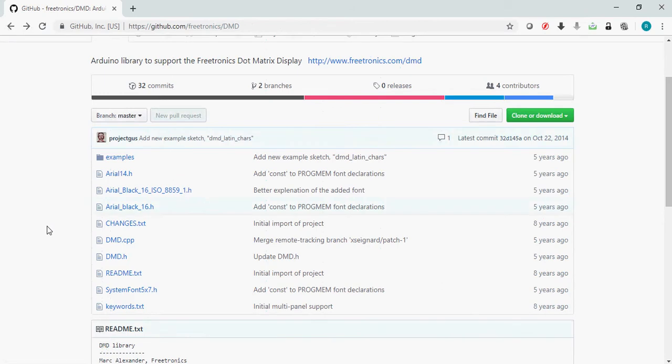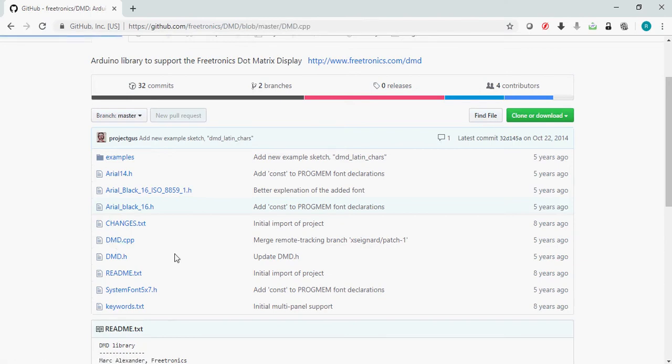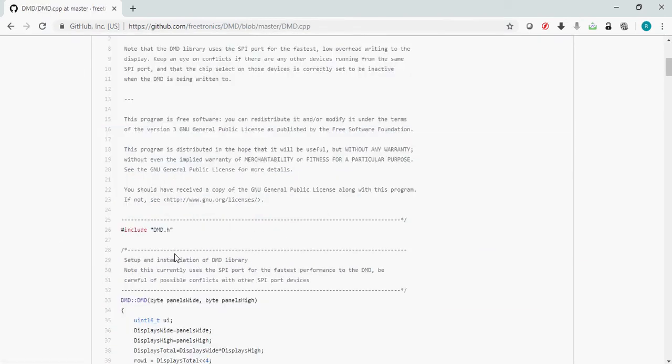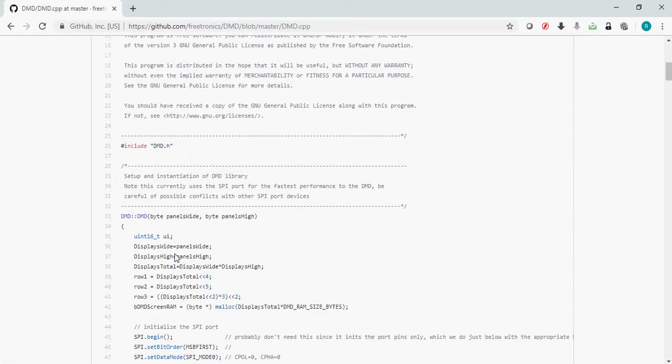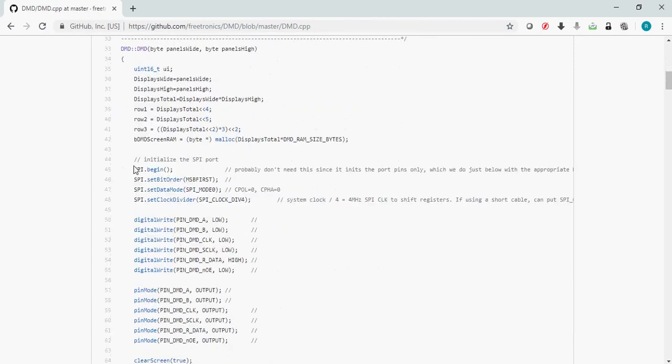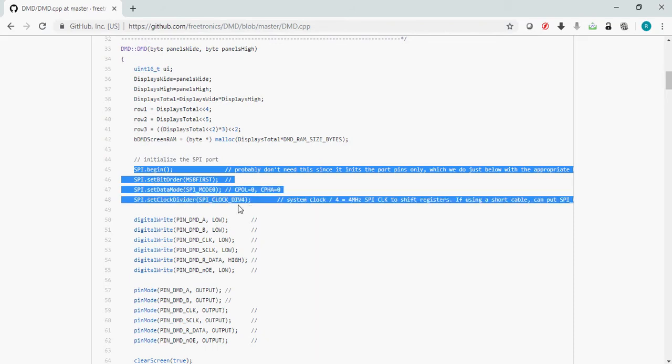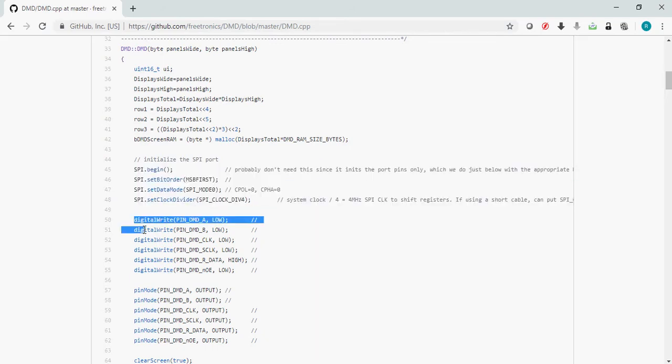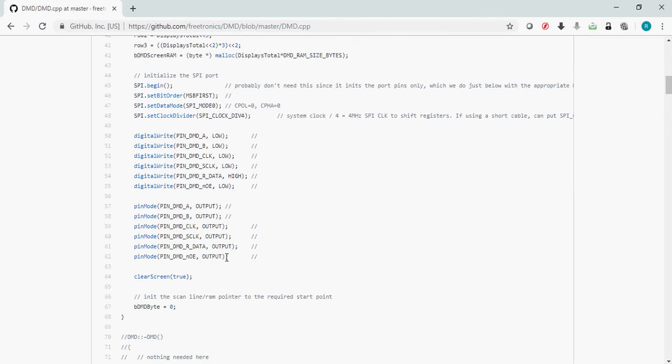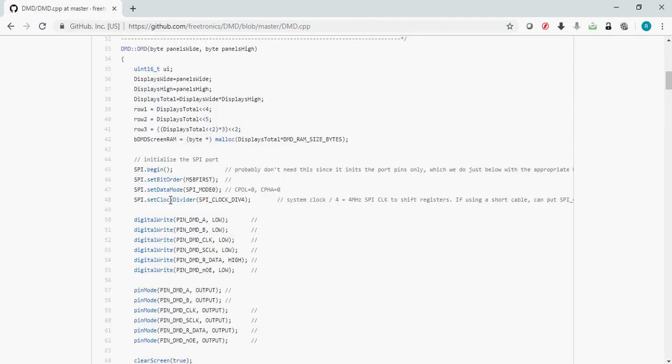Now, what are the things we should take care of if you want to port this into our STM32 environment? First and foremost, if you open dmd.cpp, you can see that it uses SPI protocol along with some pins to talk to the DMD display. What we have to do is substitute these functions with the functions available in the STM32 ecosystem.